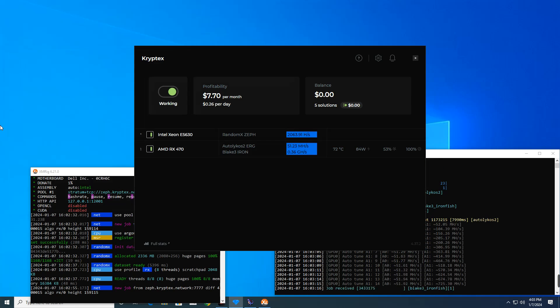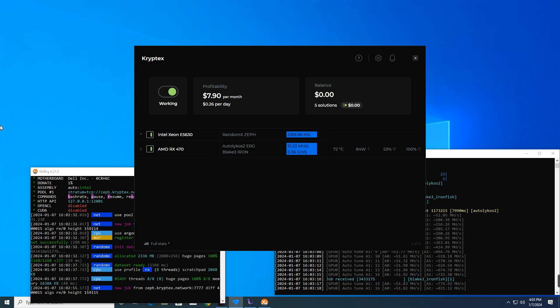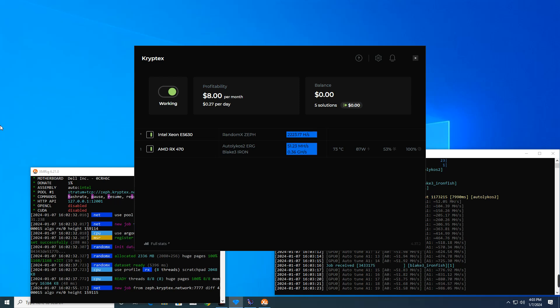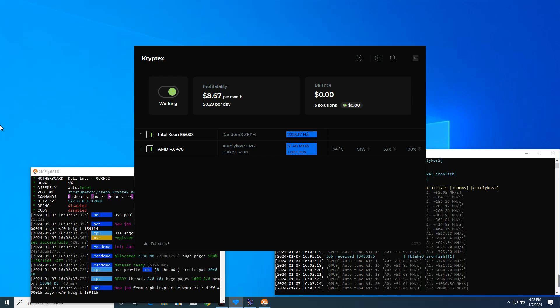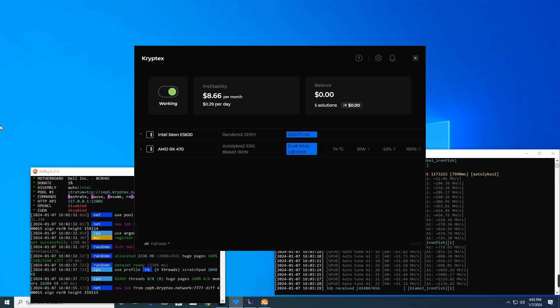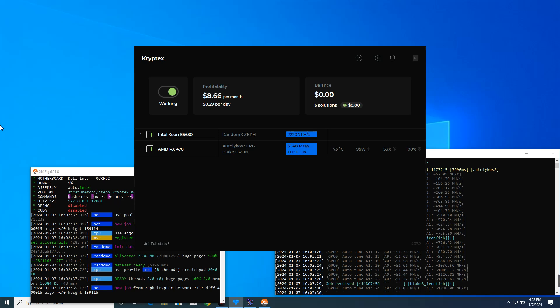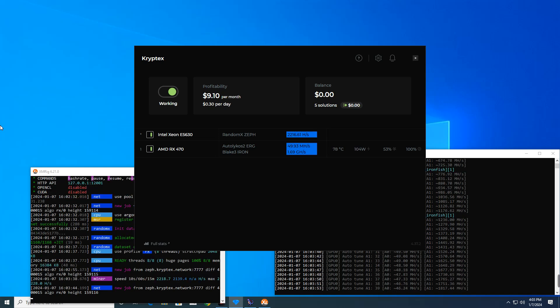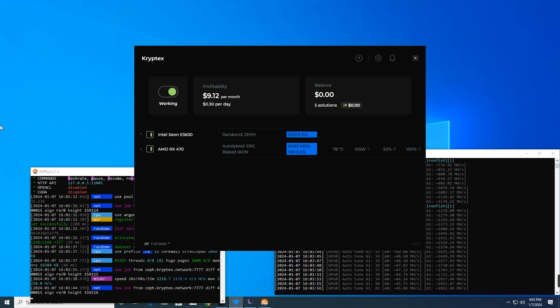Now you can see the profitability which is about seven to nine dollars a month, which is quite low. But this could be even better if you're using a good GPU with a more powerful CPU. You should also note that it consumes high power, so you may be running at a loss depending on your setup and how much you're earning monthly.